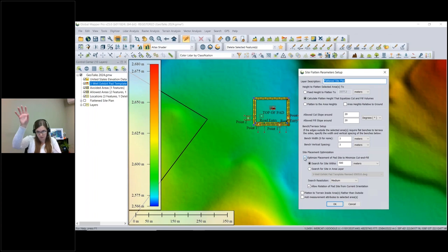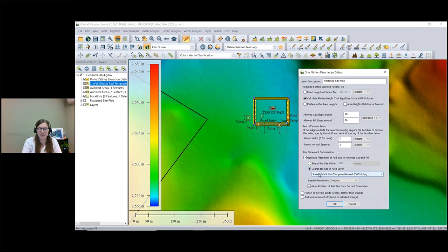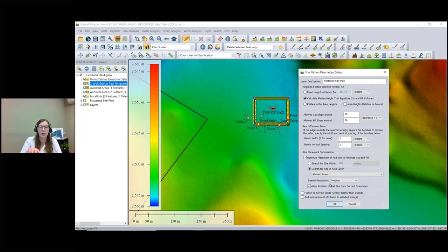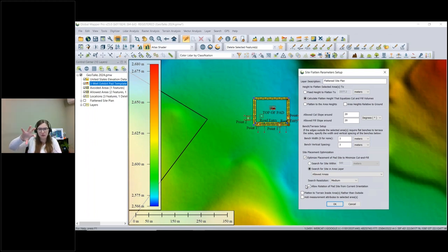The new option is the Site Placement Optimization checkbox, which tells Global Mapper to analyze the areas and find the best place for the pad. You can search within a specific distance from its current location or limit it based on an area layer. Since I have an area layer named 'Allowed Areas,' I'll choose that so it only looks between those polygons. There's also a checkbox to allow rotation of the pad site — if you need a specific orientation, you can turn that off.